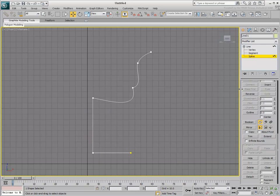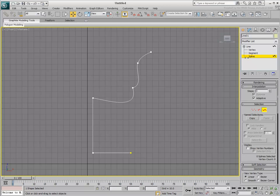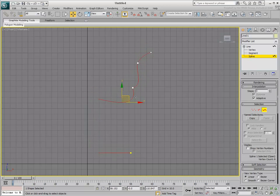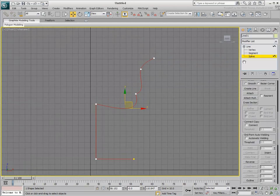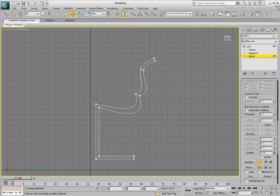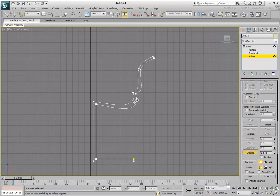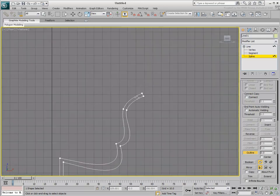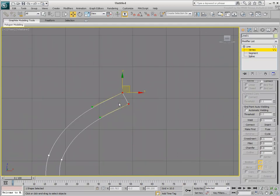In Spline mode, you edit the shape globally. One useful tool in Spline mode is the Outline tool. This creates a double line out of a single shape. You can select the spline, then specify the value in the Edit box, or use the Outline button and click and drag the spline. This may create some hard edges, which you can adjust back at the vertex level.